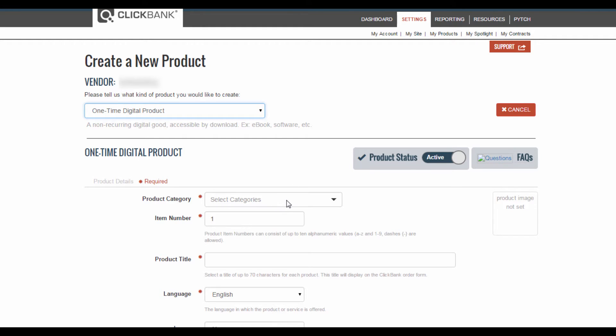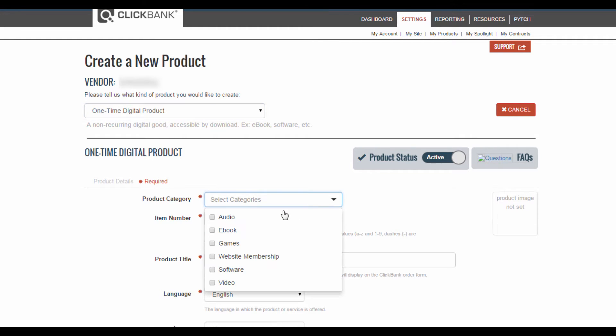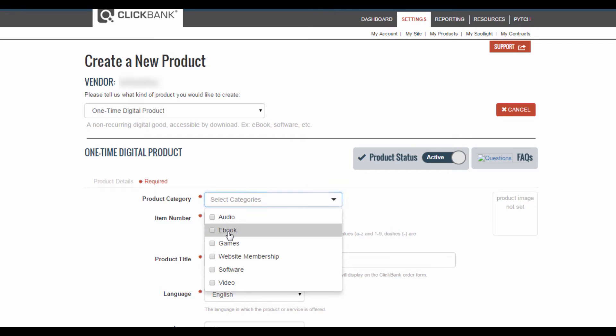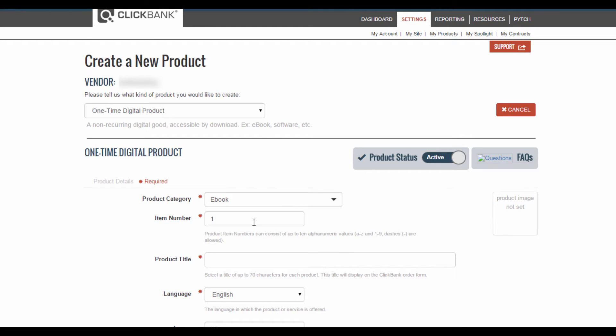Now here under categories you want to select the nature of your product whether it's audio, an ebook, a game, website membership, software, or a video. I'm just going to select ebook for now.